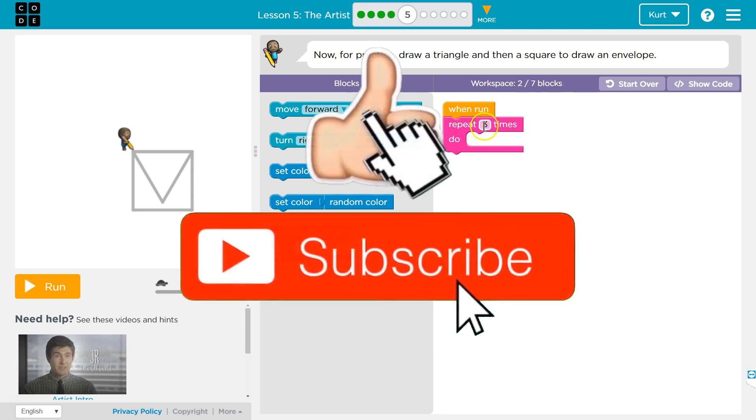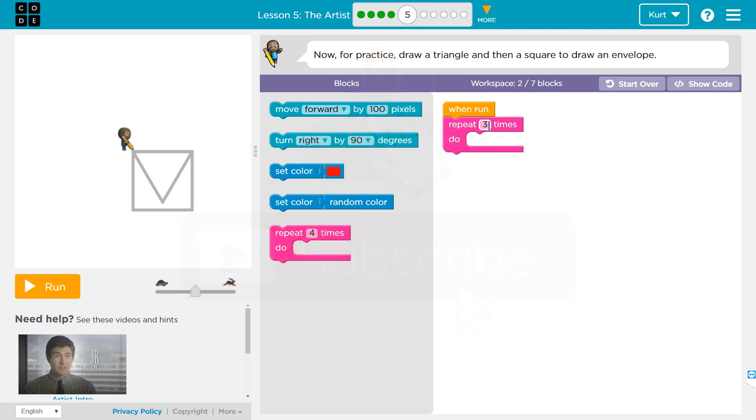So we have a repeat loop. I wonder if we're going to need more than one repeat loop. Let's first work on the triangle, one thing at a time.